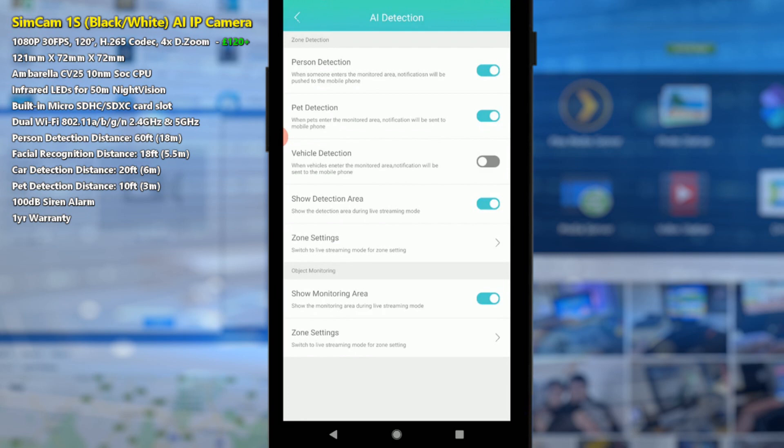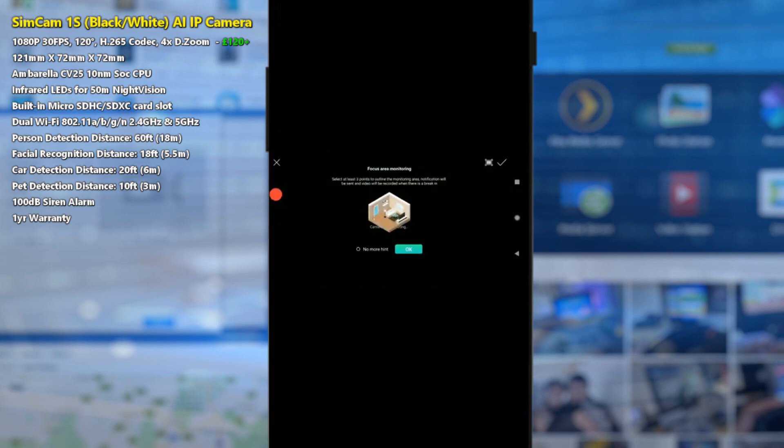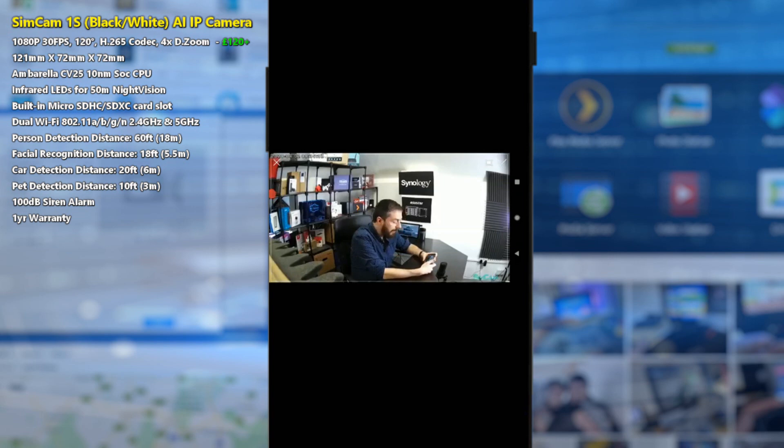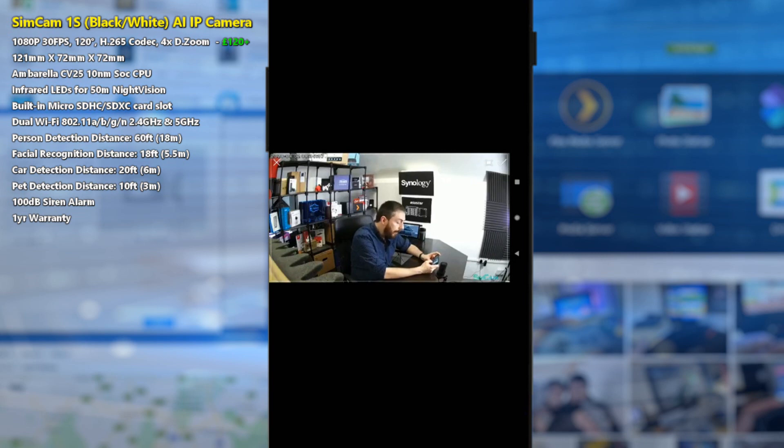Pet detection will notify you when animals go into a certain field of view, as well as vehicle detection based on different vehicles thanks to the AI algorithm. We can also see if we want to change the zone recording area of this camera. So right now I'm still talking and there's that one second delay, but what we can do is decide where we want the camera to record.